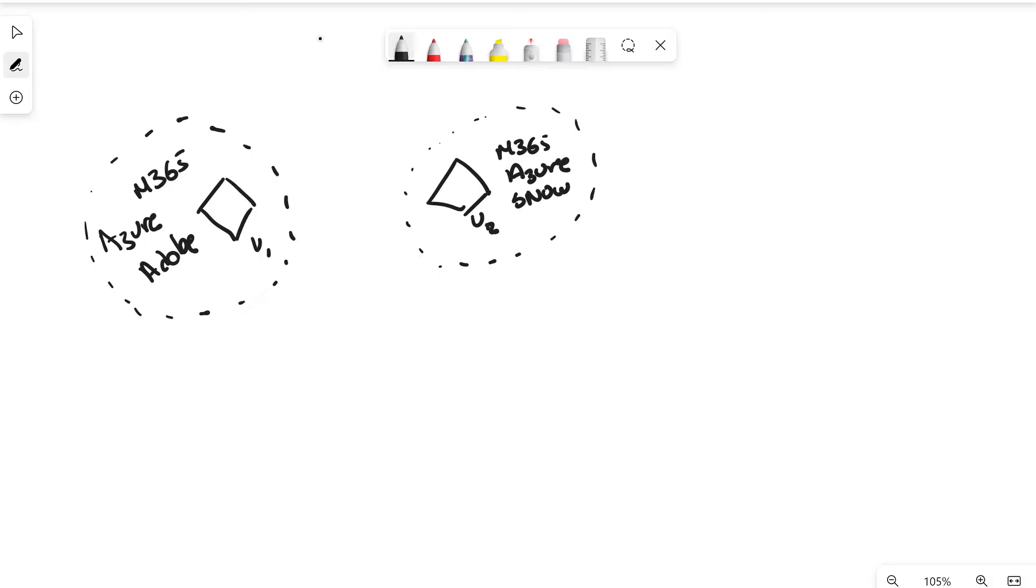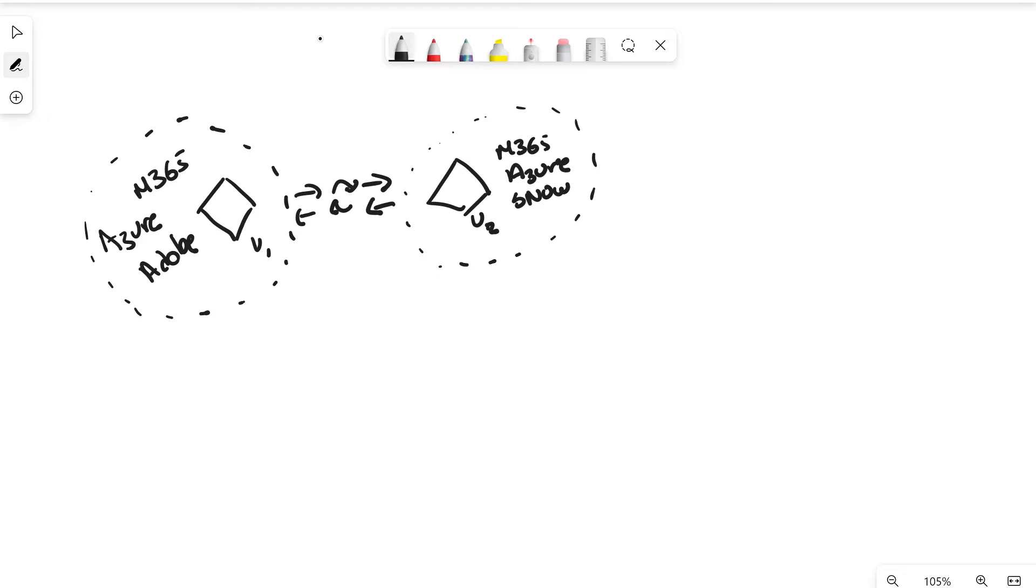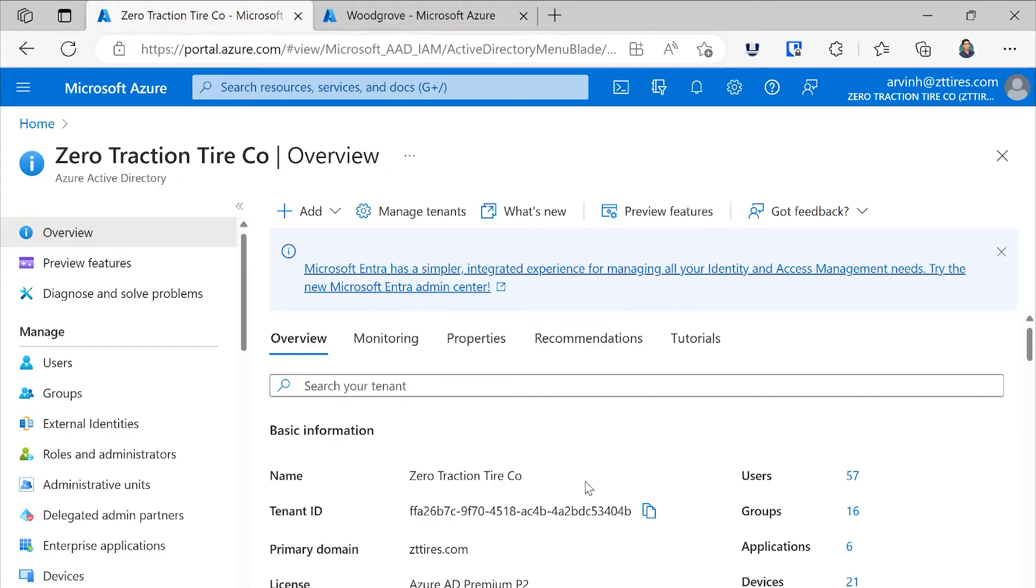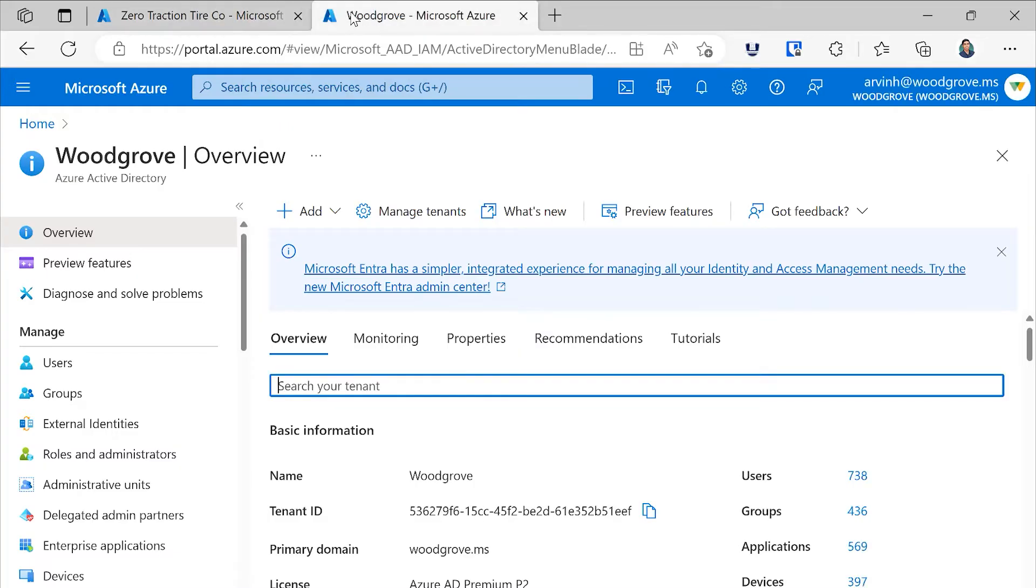So we've invested in cross-tenant synchronization, which automatically invites these B2B users across tenants in your organization, as well as keeps them up to date, and removes accounts when someone leaves the company. Let's take a look at the Azure portal and see how this is set up. For this demo, I've got two tenants, ZT Tire Company and Woodgrove.